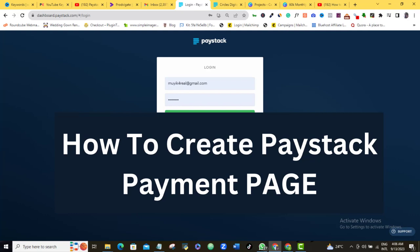Paystack payment page is an amazing feature of Paystack that allows you to create a payment page for your product or service so that your customers can easily pay you from anywhere in the world.